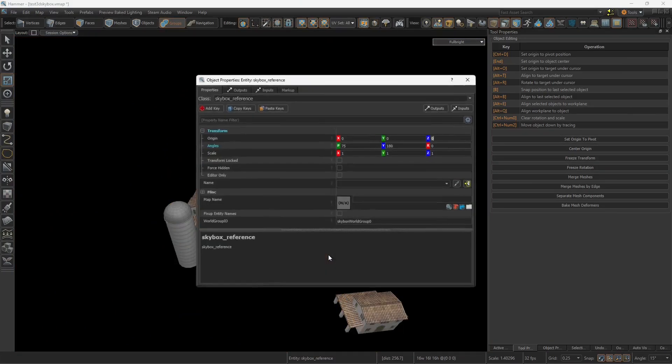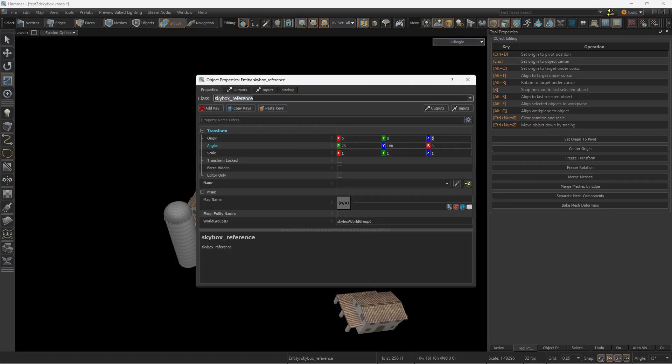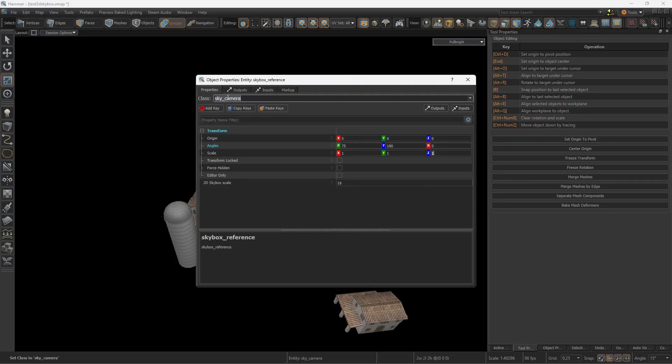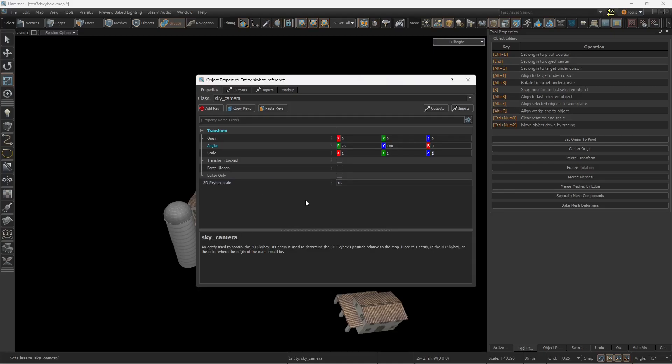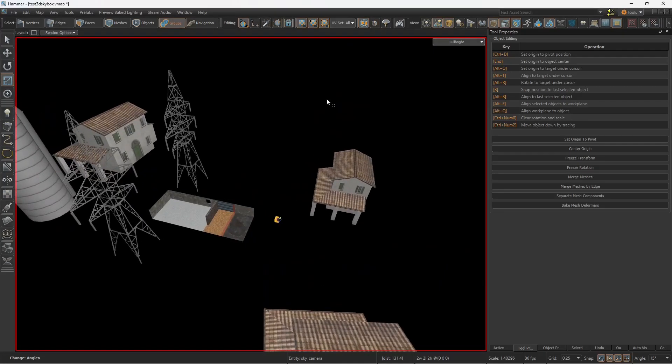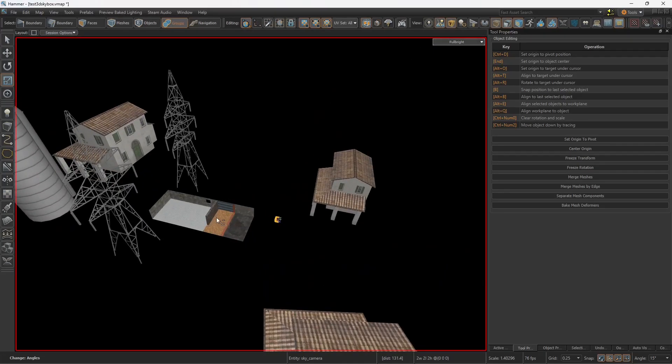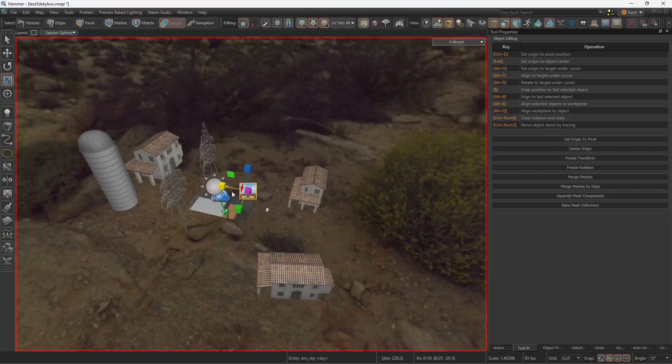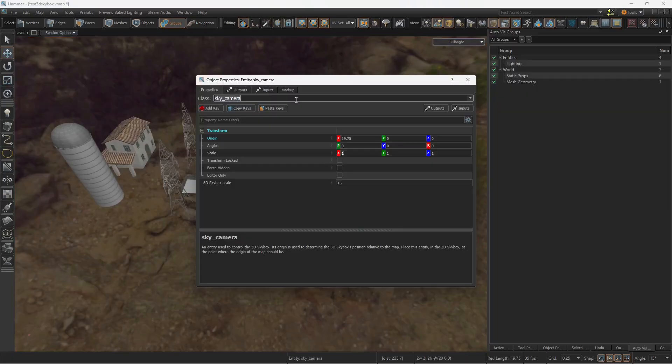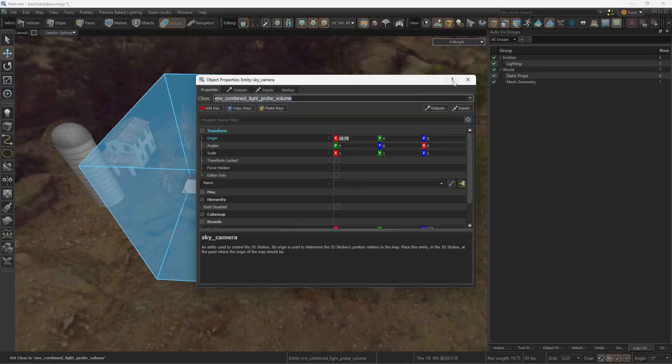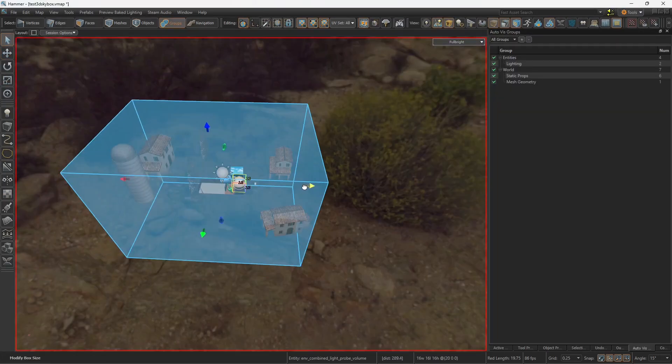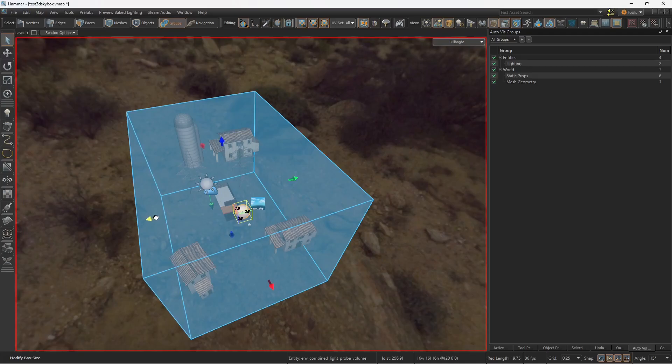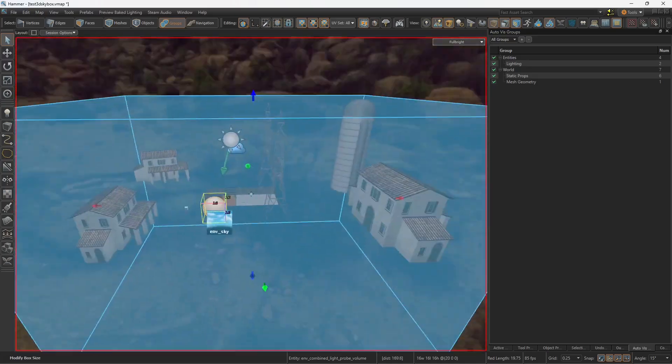So let's change the skybox reference to a sky camera. And here you have the scale, you see, 16. The next thing is that we need to add a light environment entity and an env sky. And we also need an env combined light pro volume. And cover the entire area with the bounds of the light pro. Otherwise,